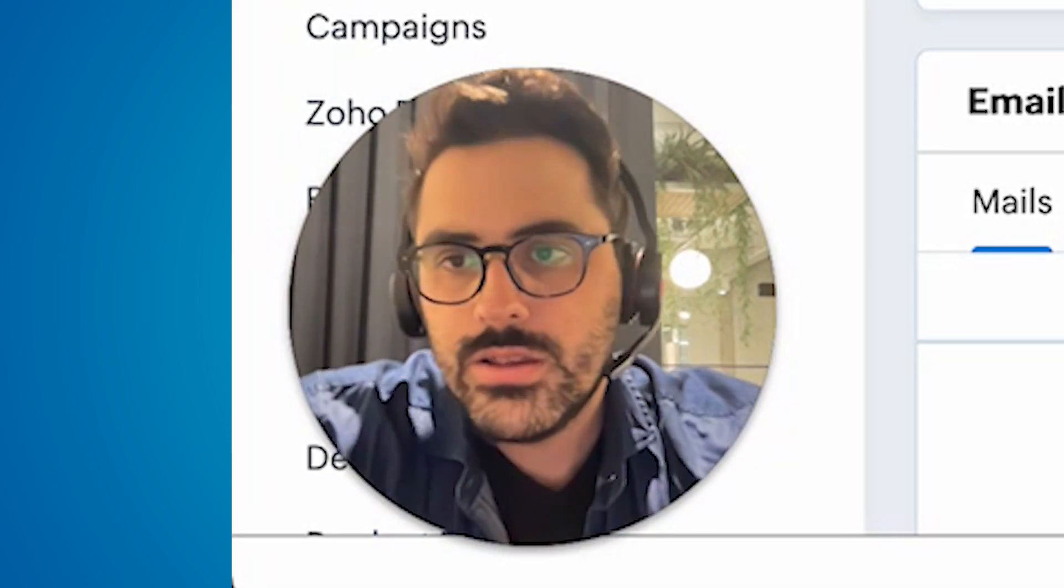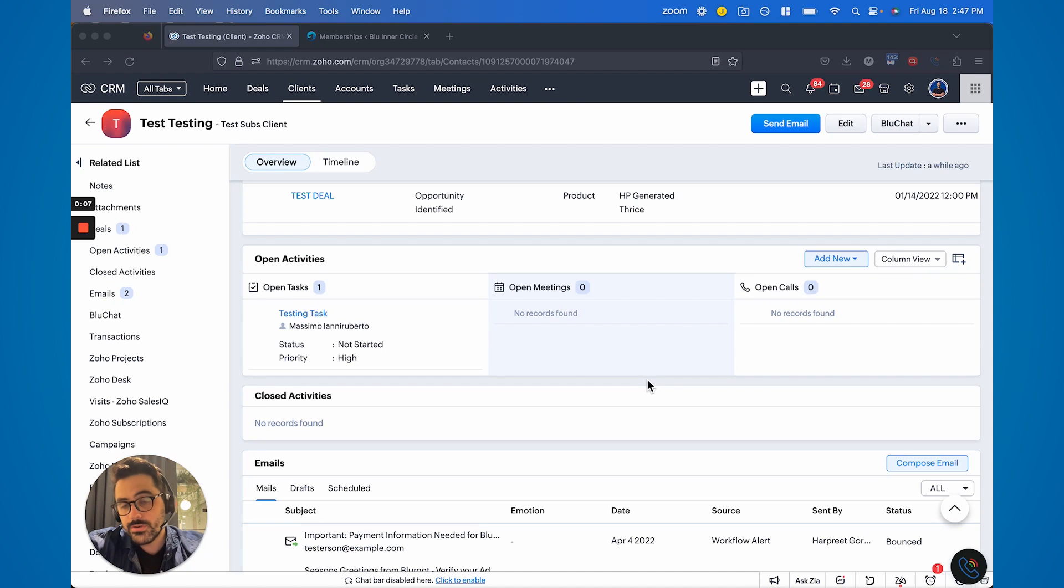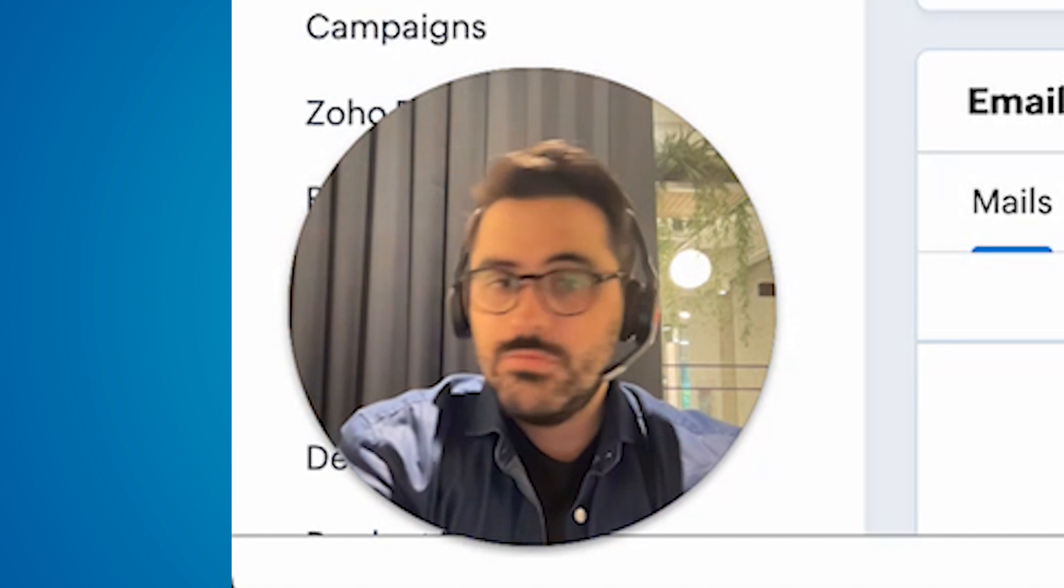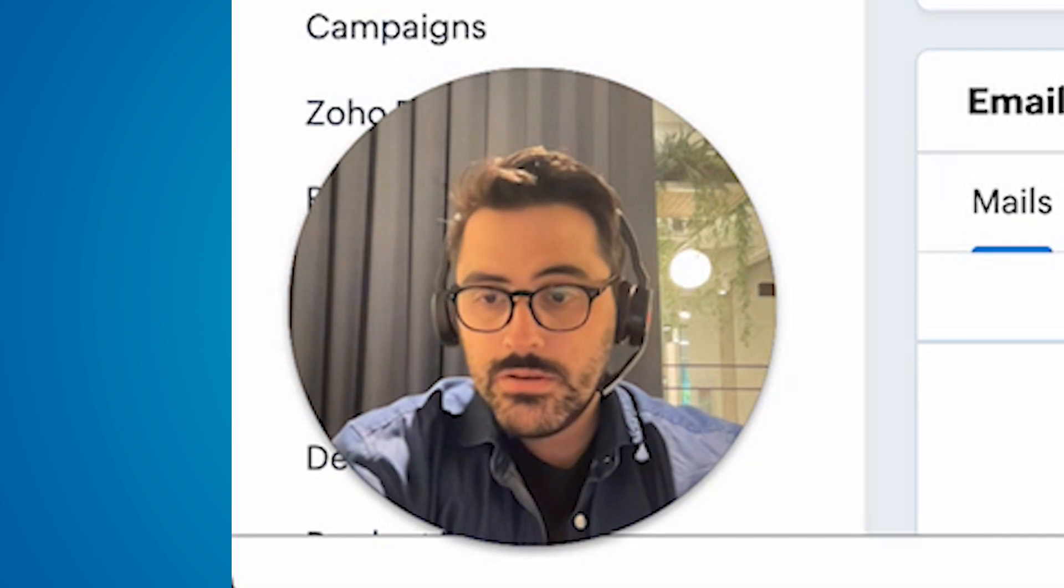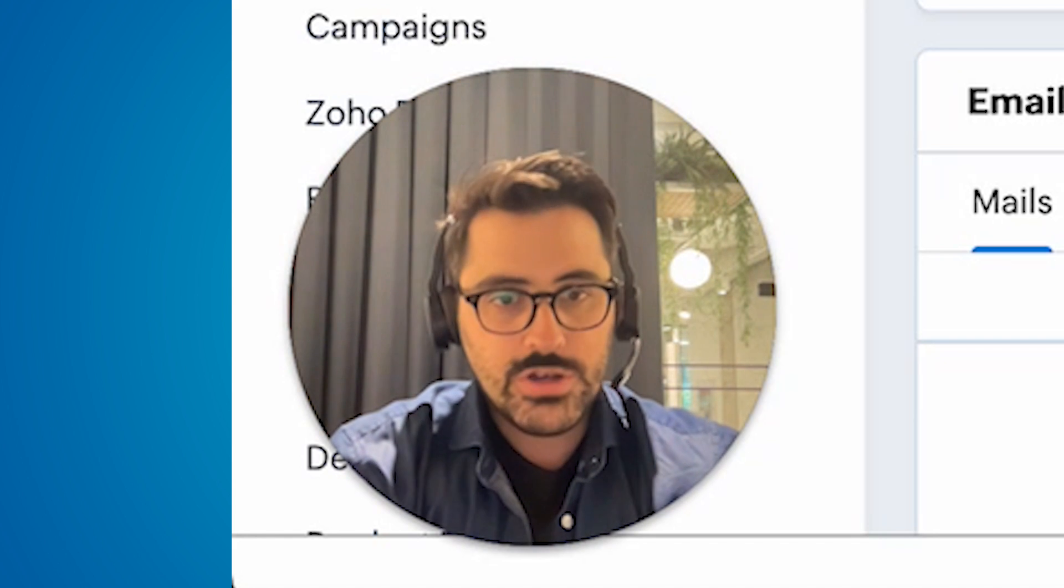All right, so let's get into it. Right now, I'm inside of the contact or in our case, client module. You may call it something different, but traditionally it's called the contact module.